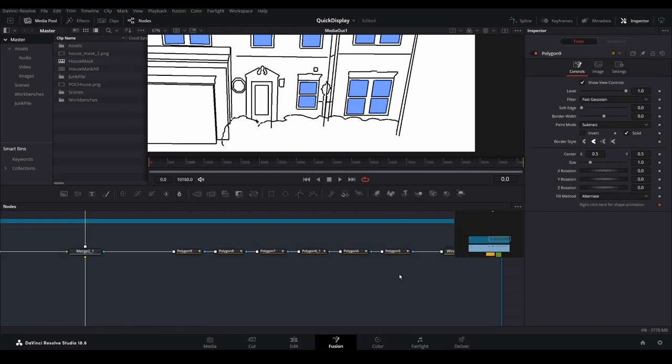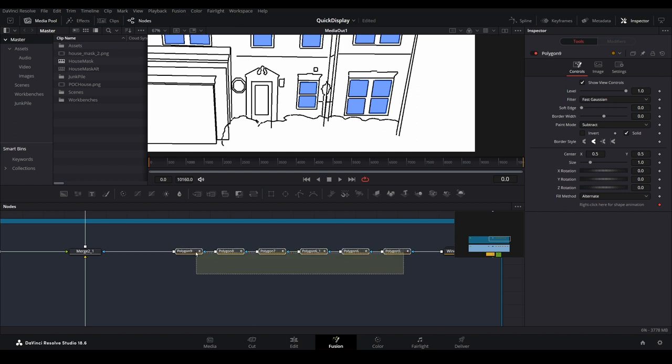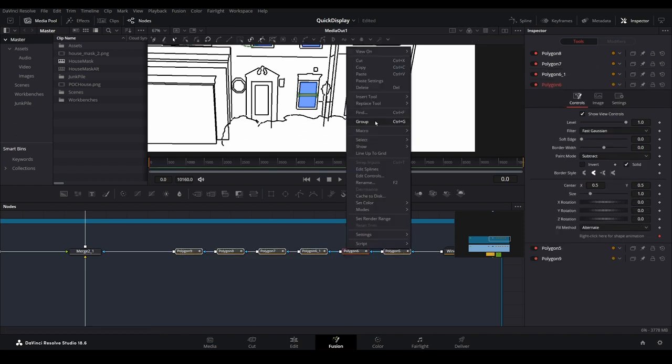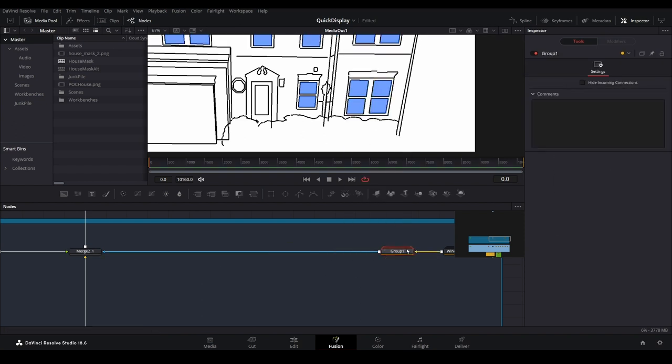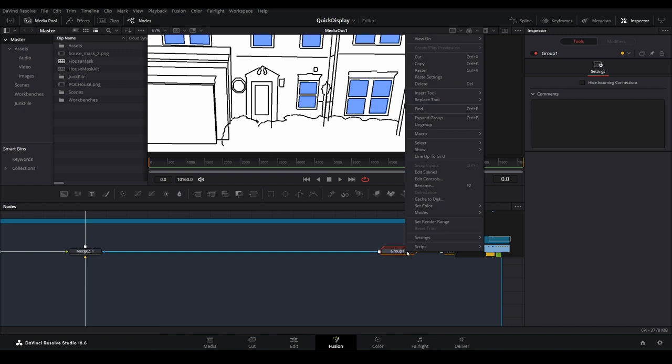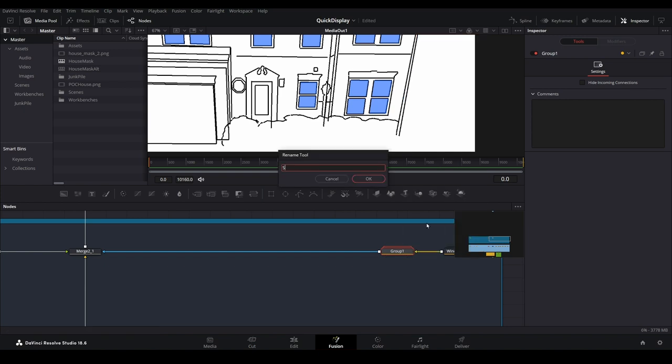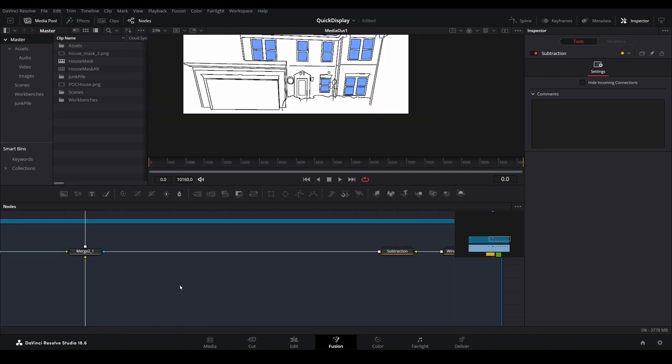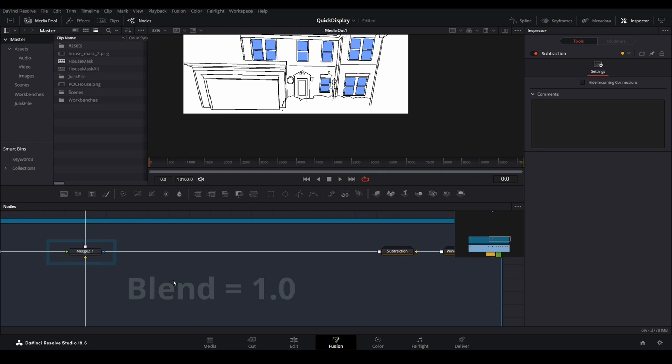Continue on until you have a subtraction mask for each of your windows. With all of those masks complete, let's group them together. Then rename the group to subtraction masks. Don't forget to change the blend value of the trunk merge back to one, which I clearly forgot to do here.